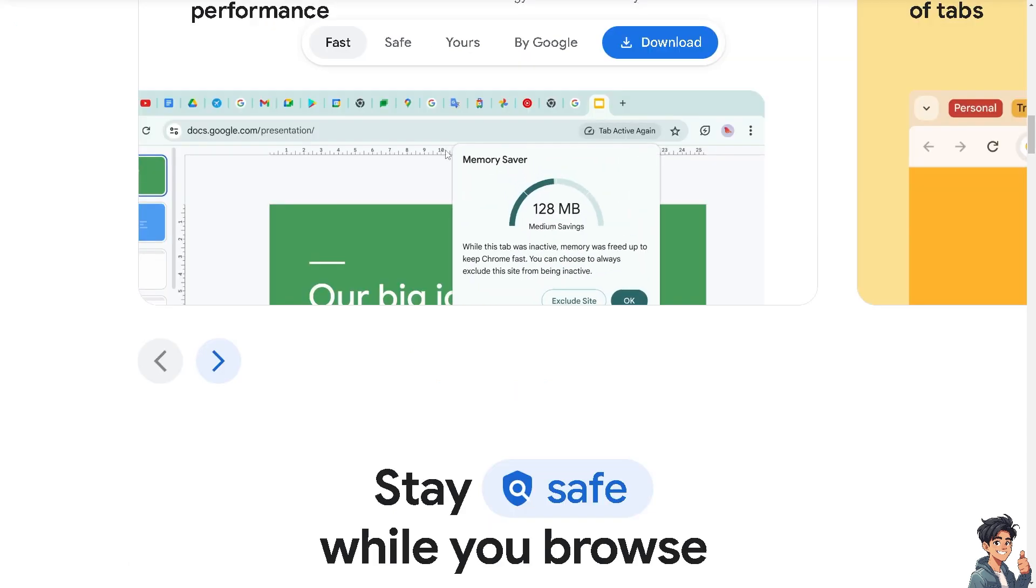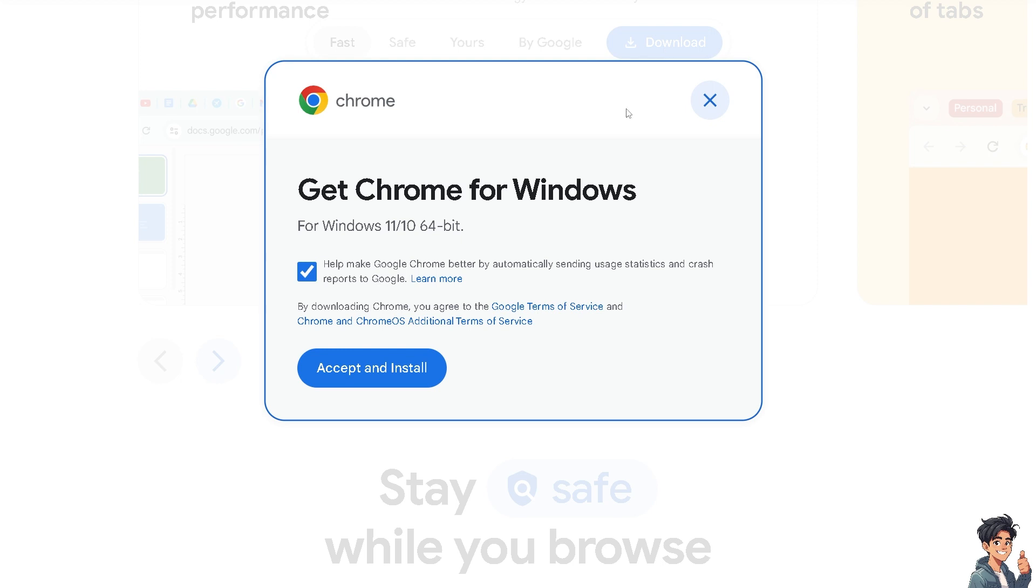Now, the first thing you need to do if you haven't already is to click the download option. And from here, just follow the on-screen instructions and you're good to go.